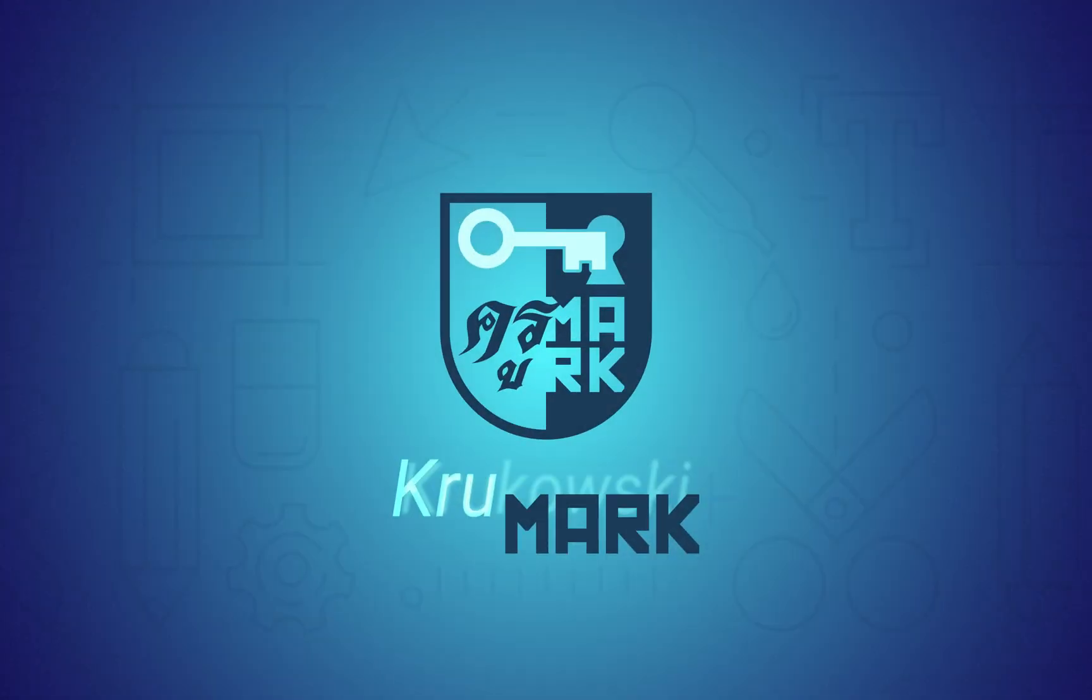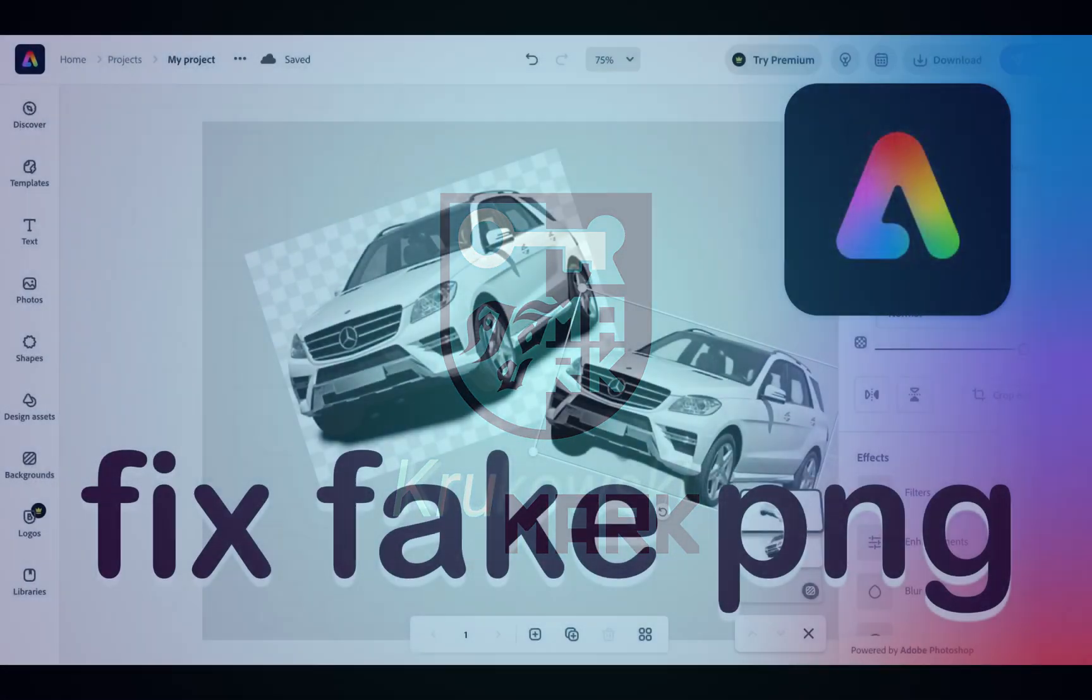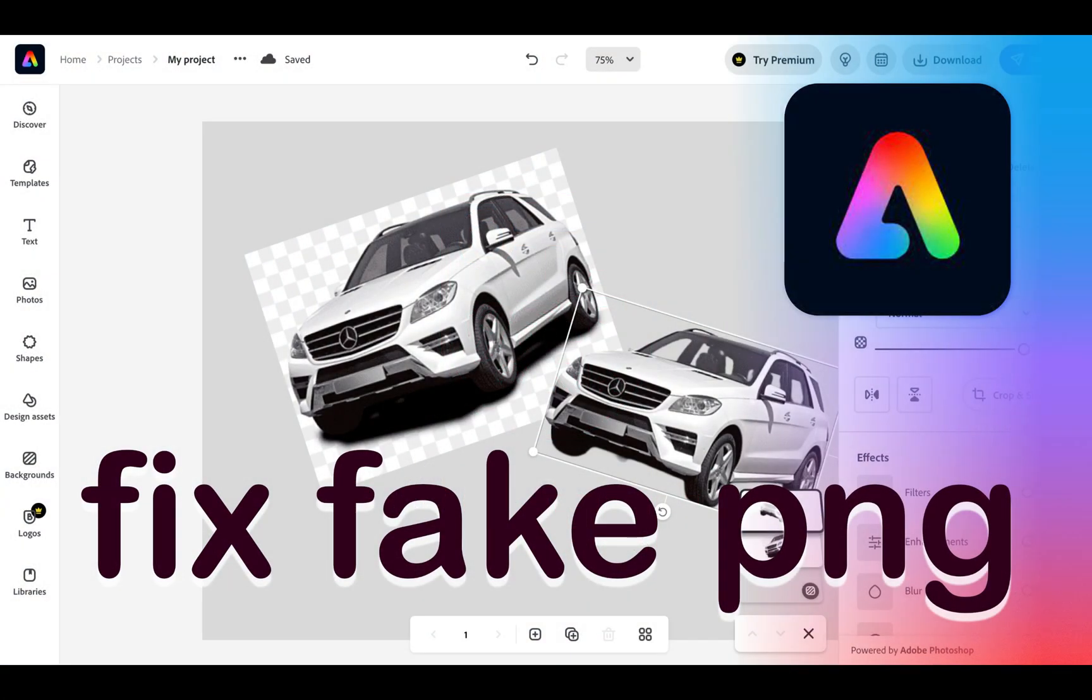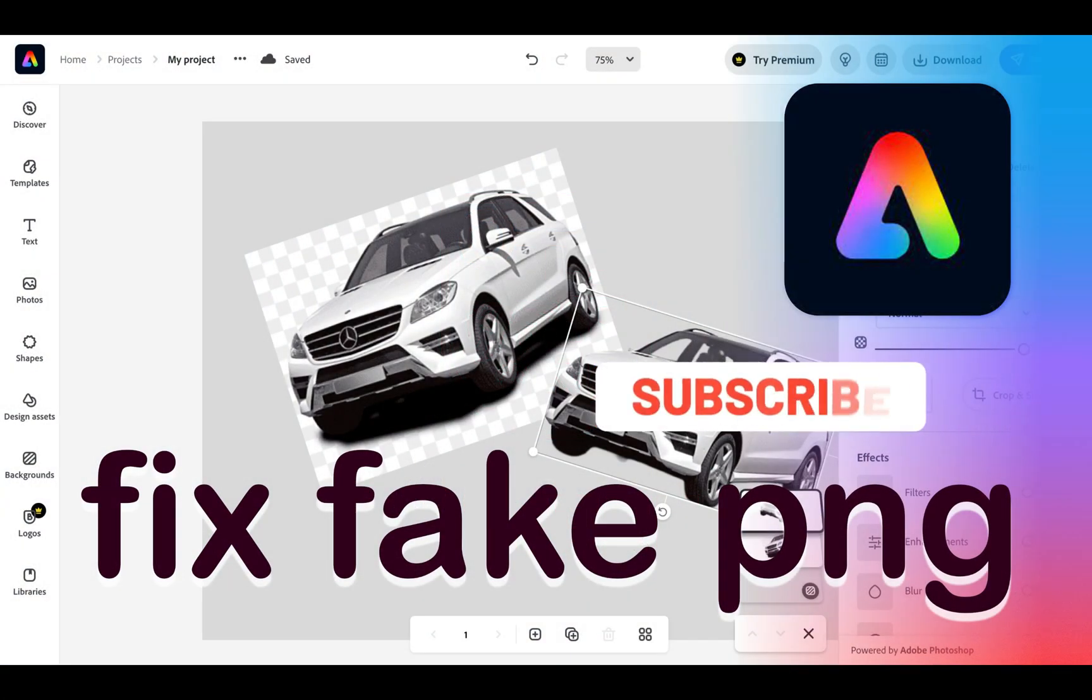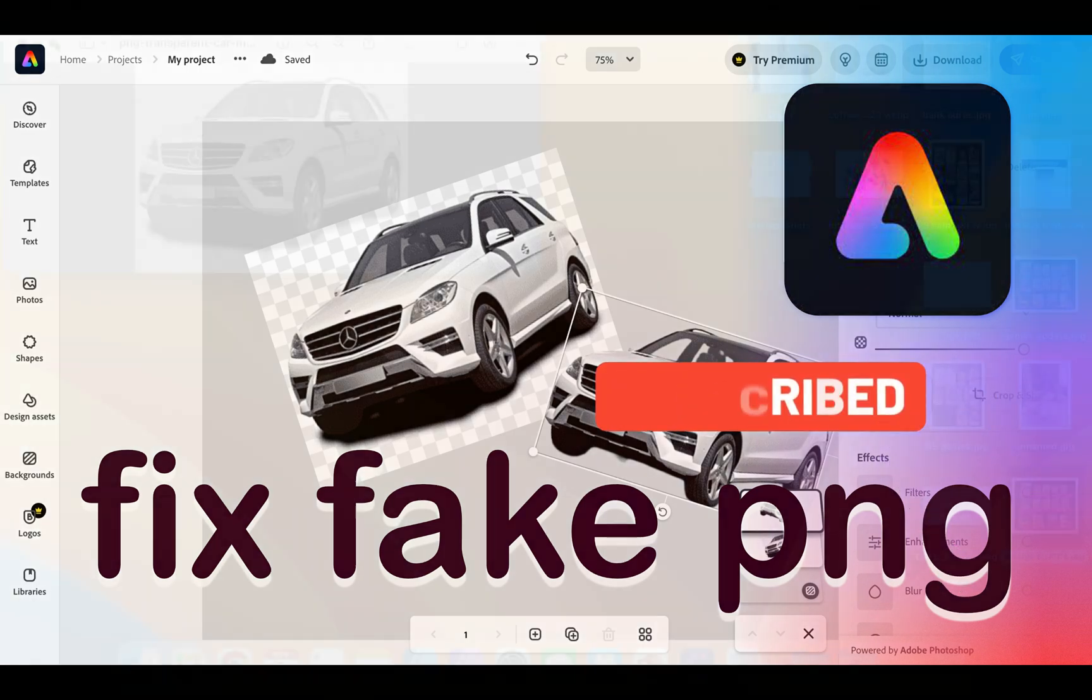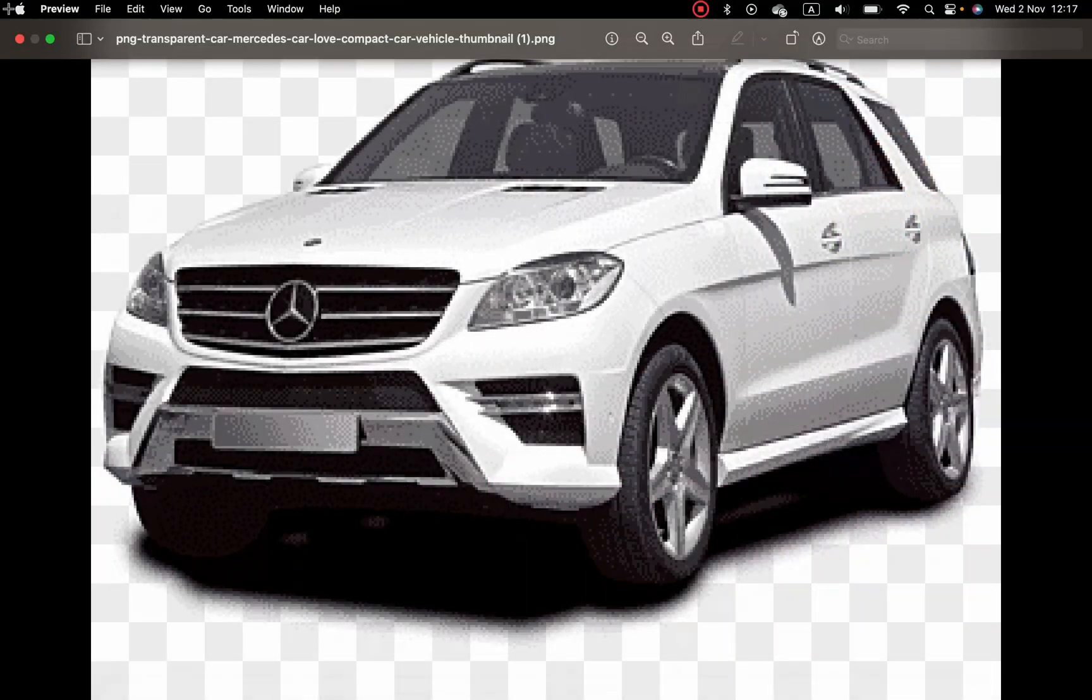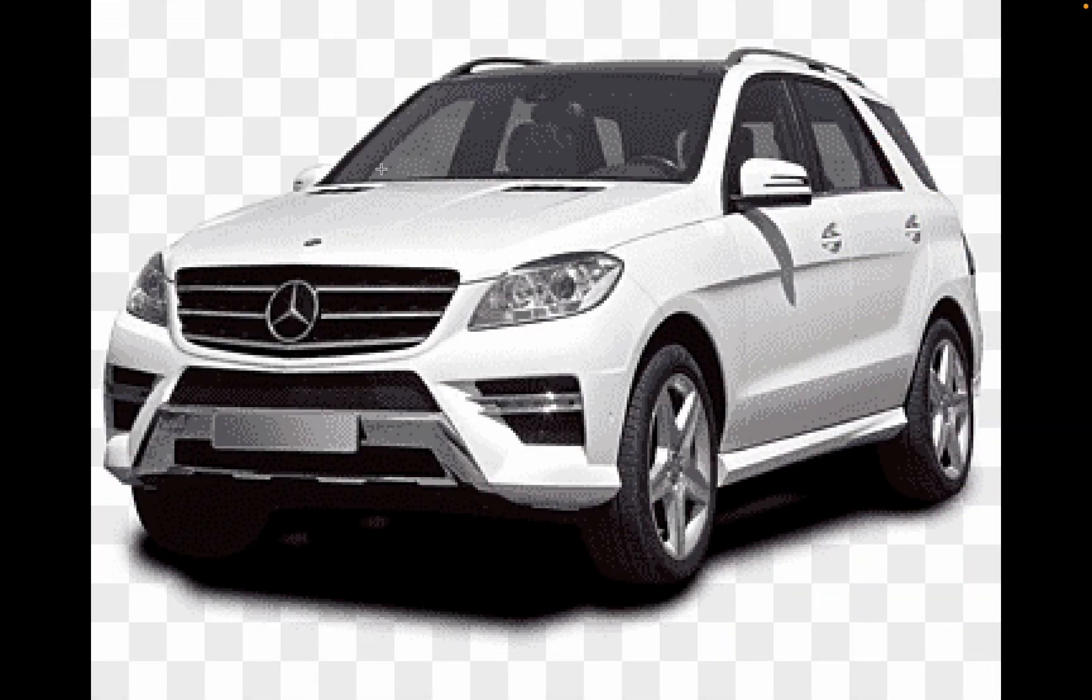Hey guys, did you ever download a nice PNG only to find out that this transparent backdrop is fake and you cannot really use it? So today we're going to fix that using Adobe Express. If you don't know what it is, Adobe Express is simply like Canva from Adobe—a web-based editor that's free to use.